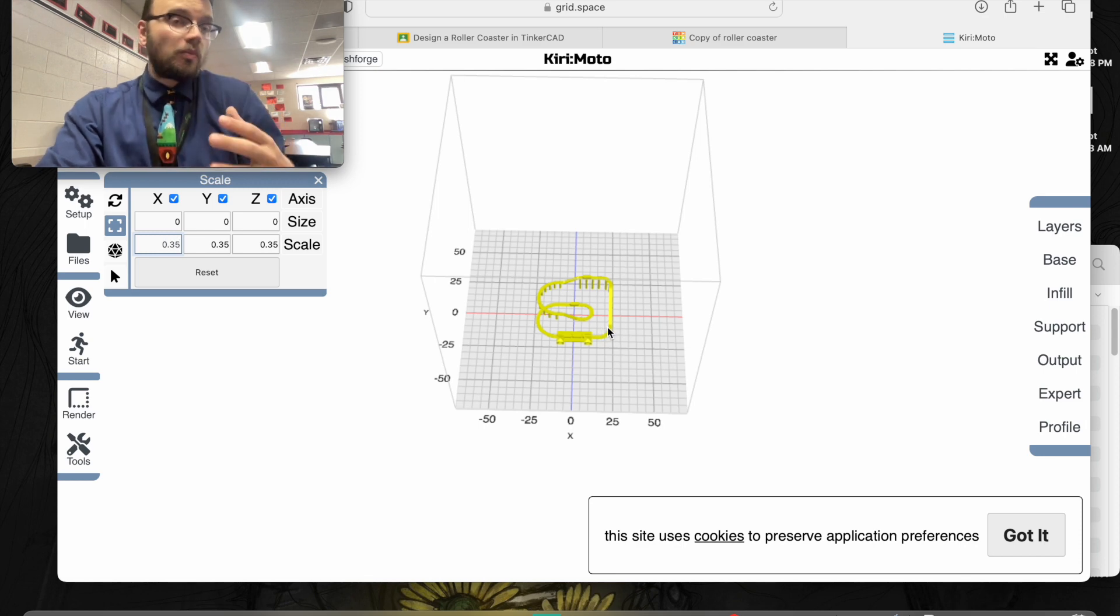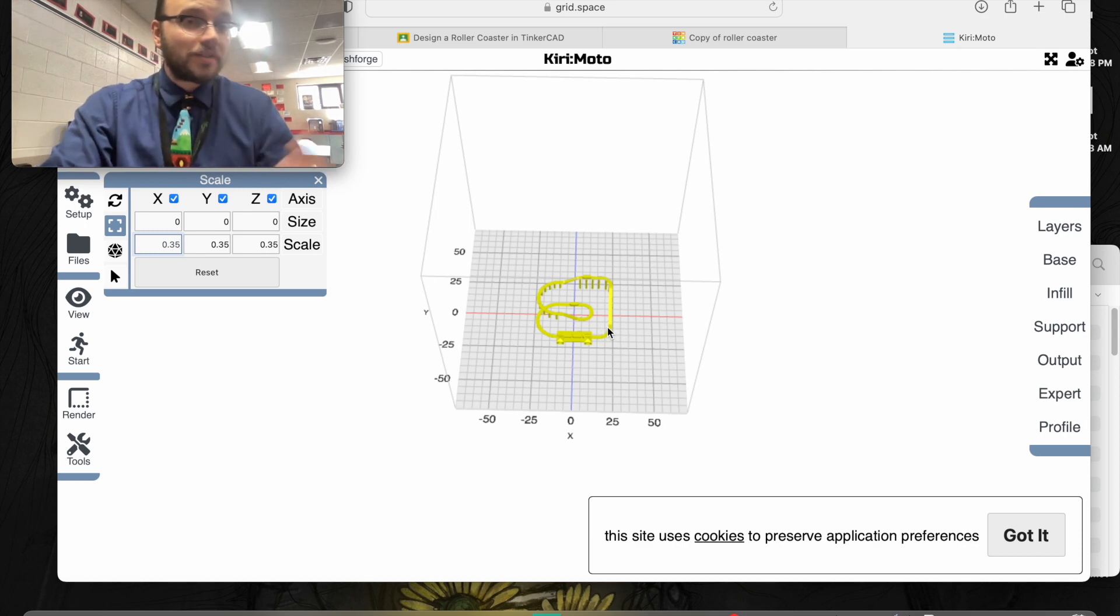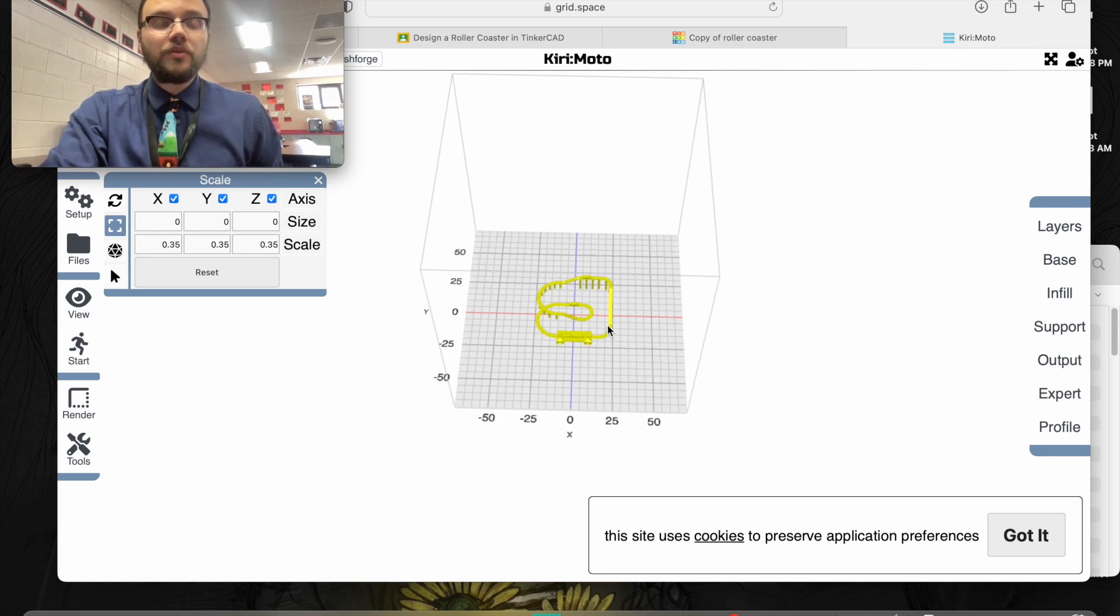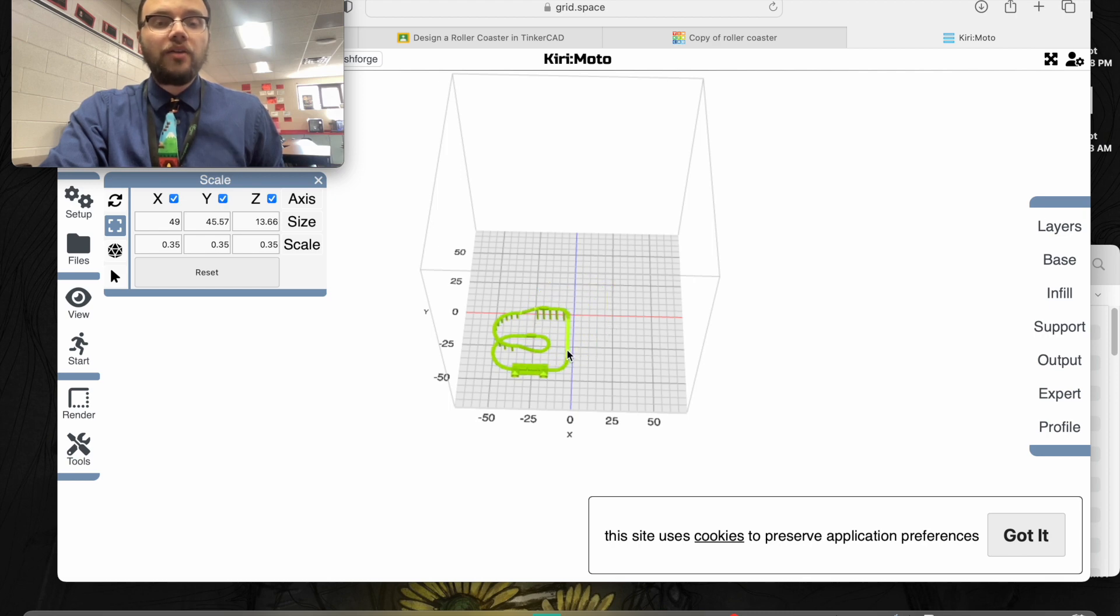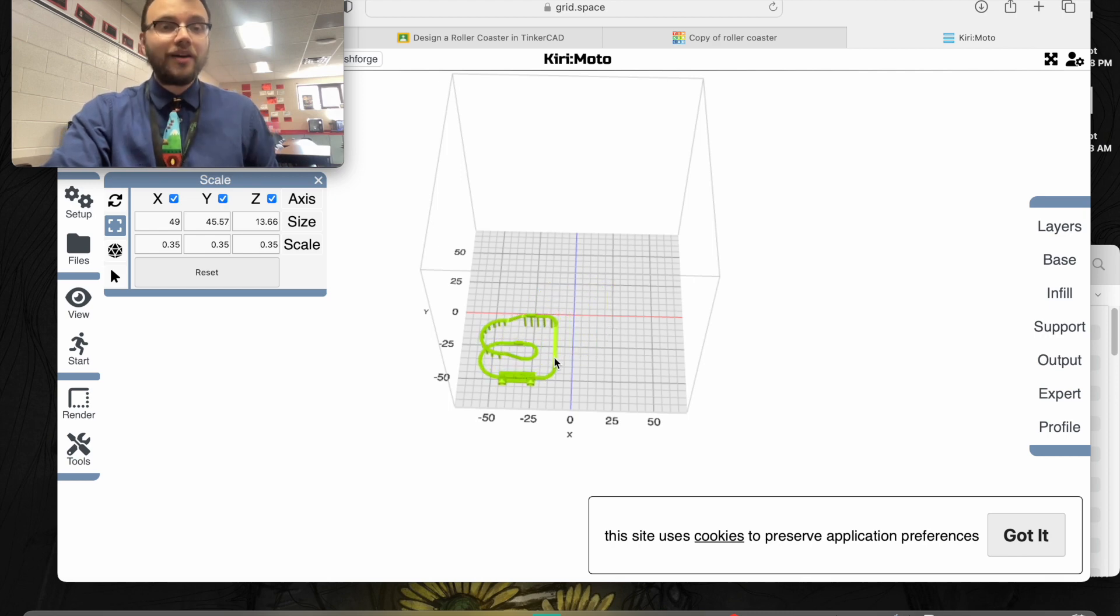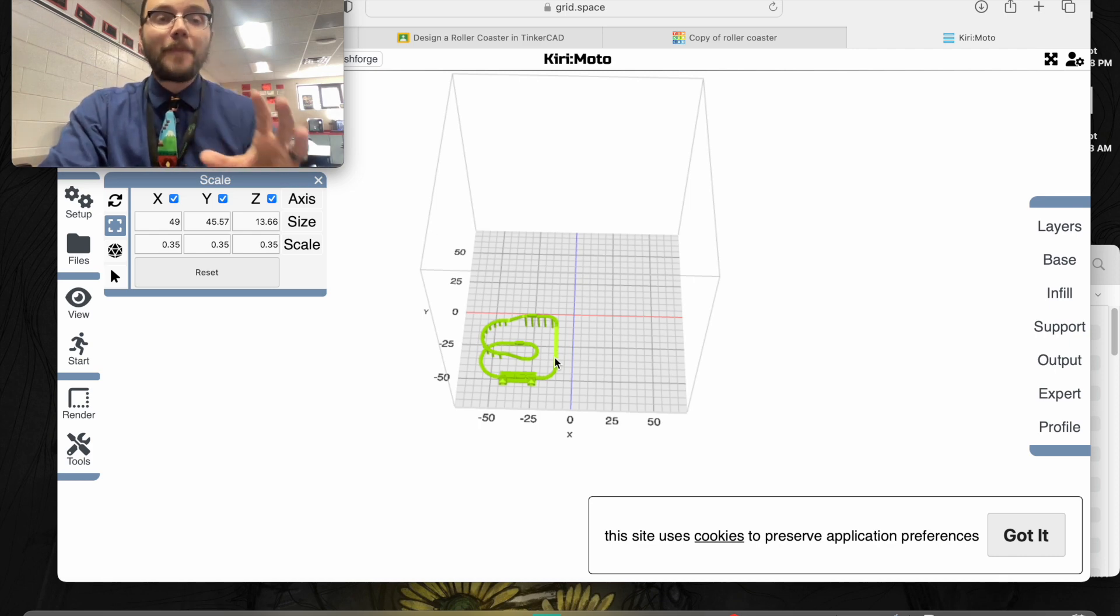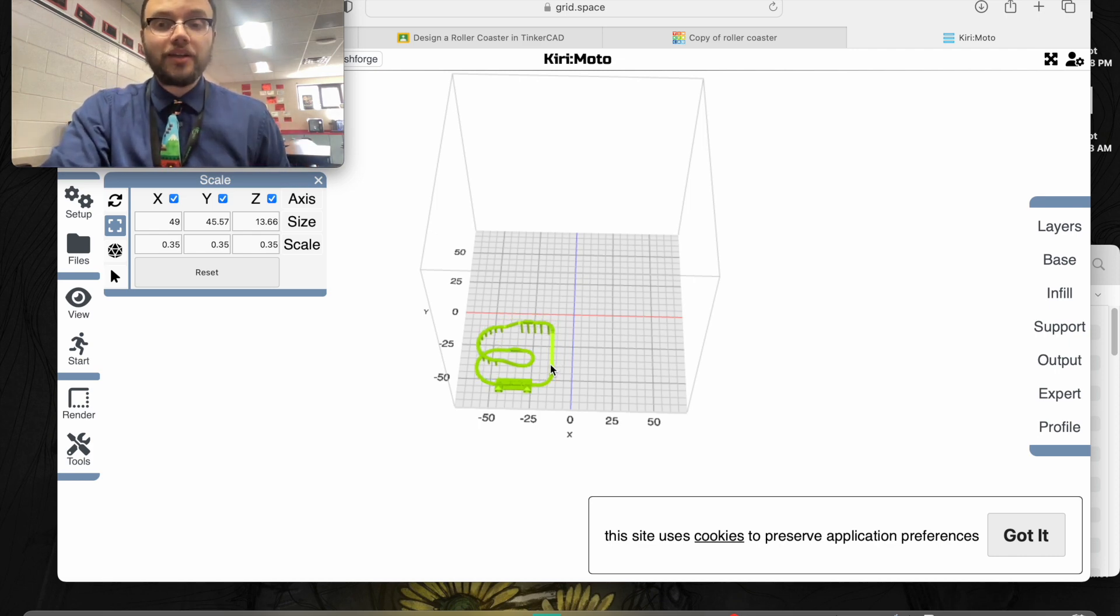Now here's one of the quirky things about this. Today when my students and I were printing, we found that in order to print on our FlashForge Adventurer, we had to move our designs to the bottom left quadrant right here.